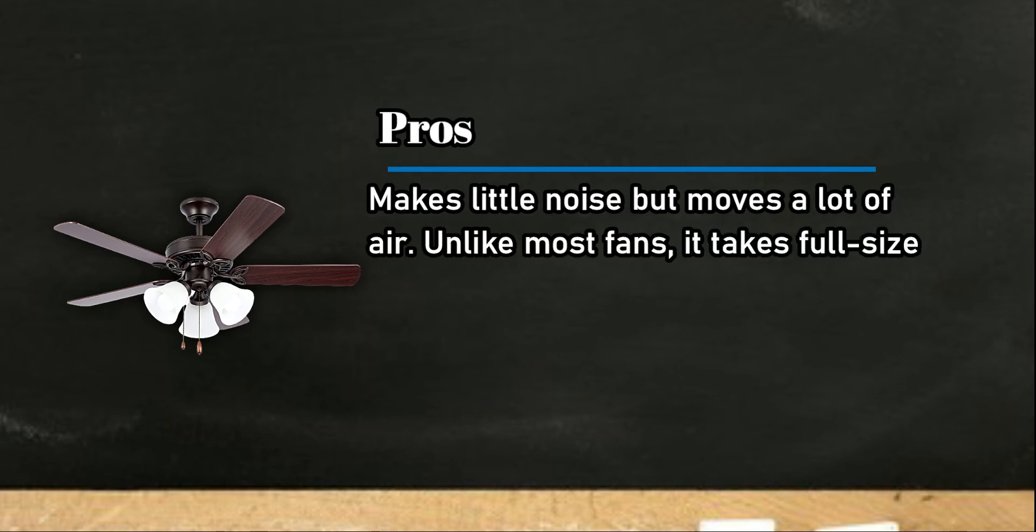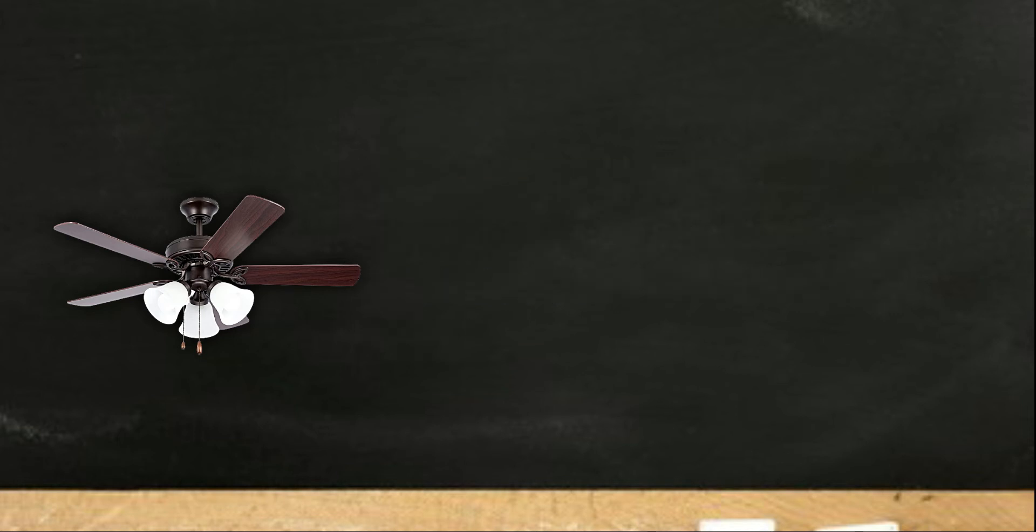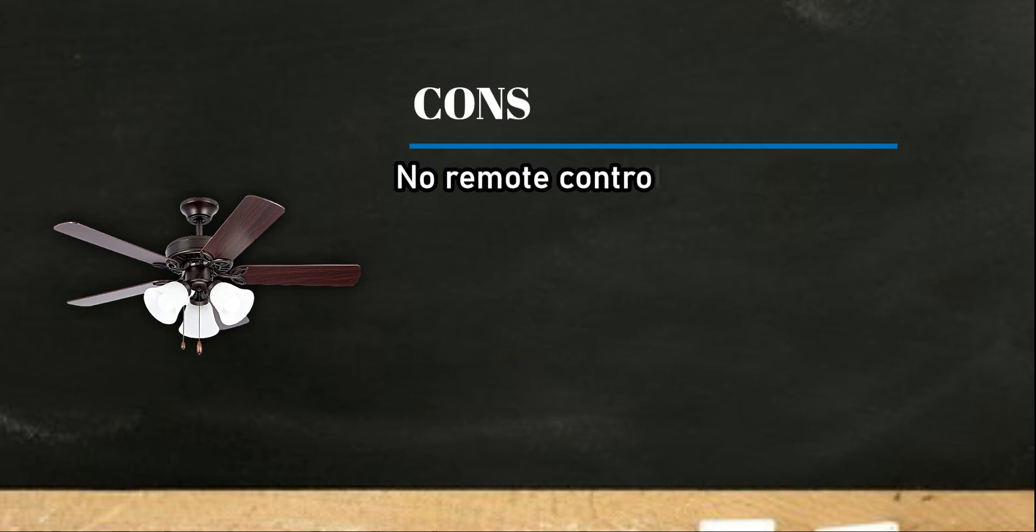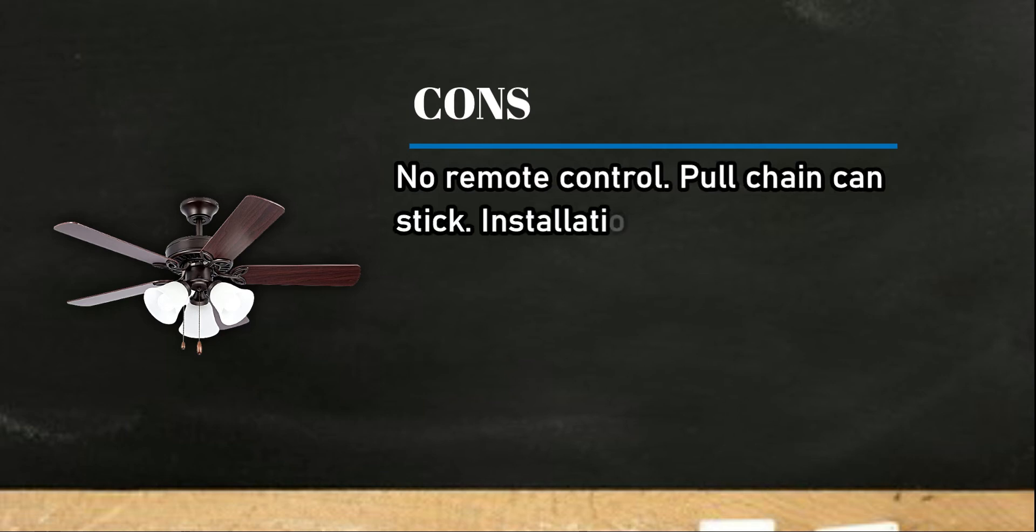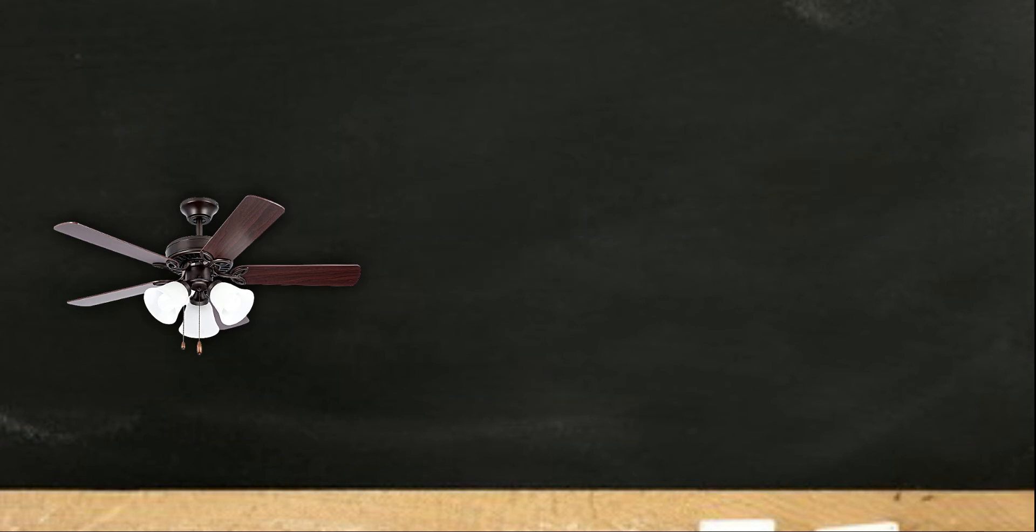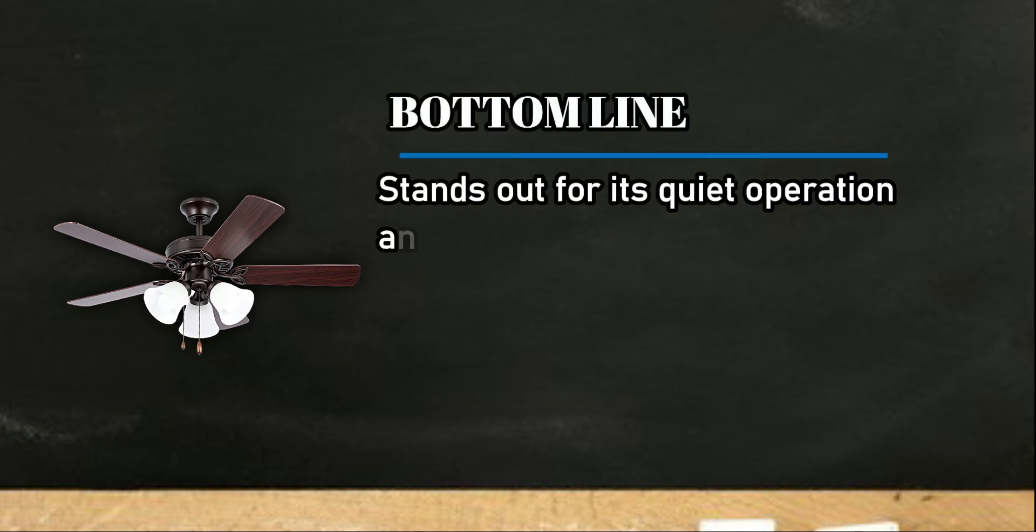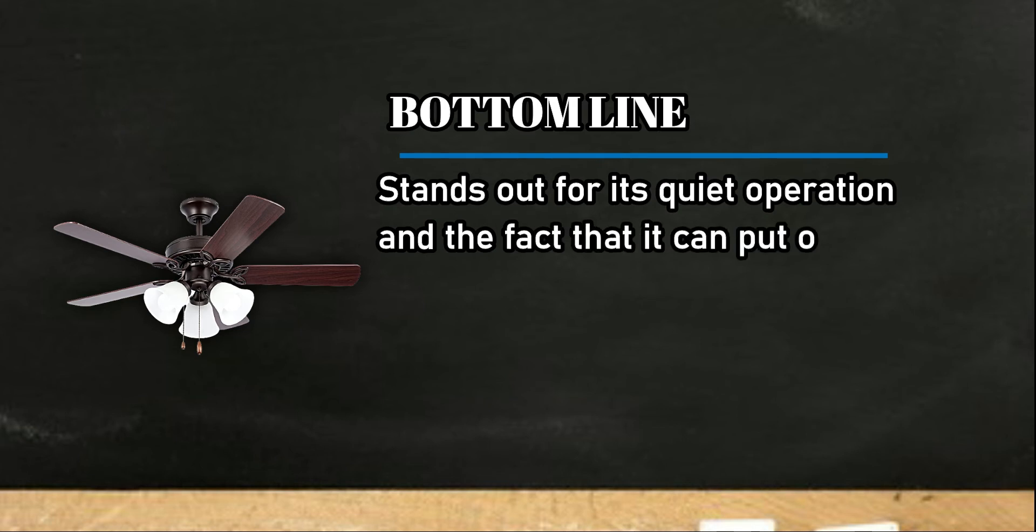Pros: makes little noise but moves a lot of air. Unlike most fans, it takes full-size light bulbs giving you lots of lighting options. Cons: no remote control, pull chain can stick, installation seems needlessly complicated. Bottom line: stands out for its quiet operation and the fact that it can put out a lot of light. Very nice quality for the price.